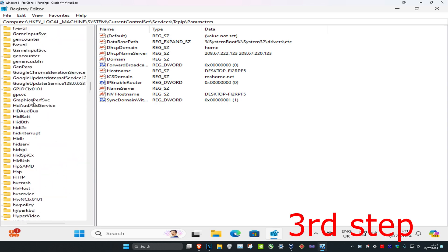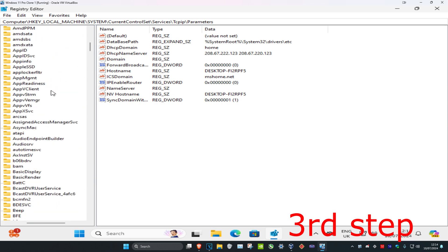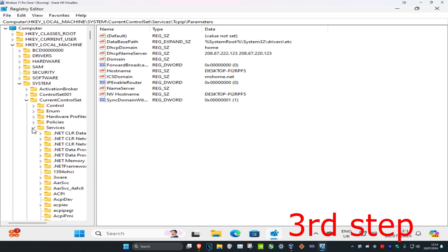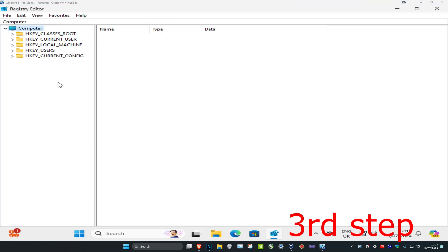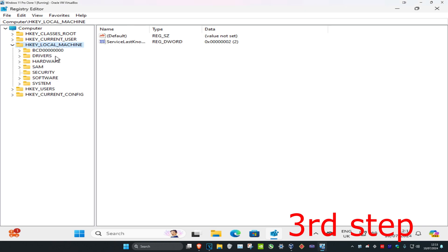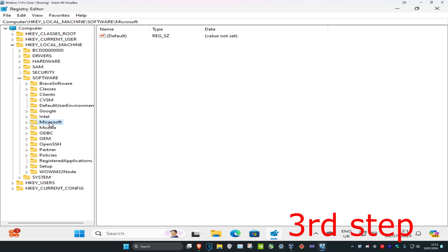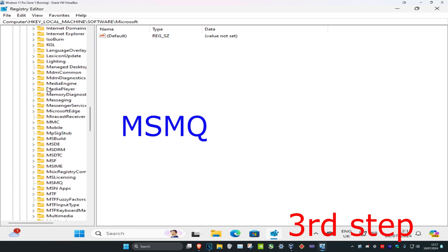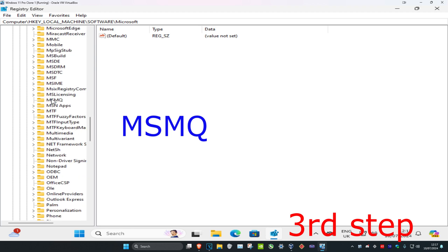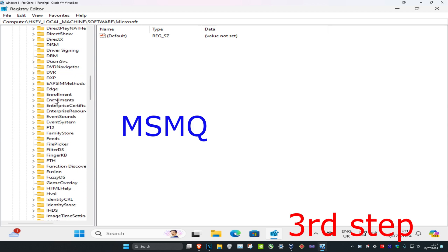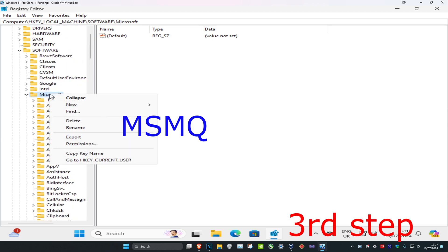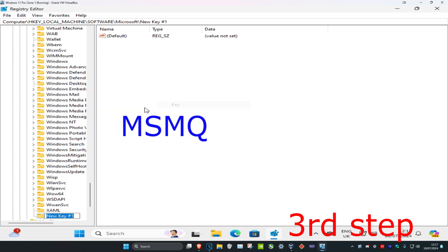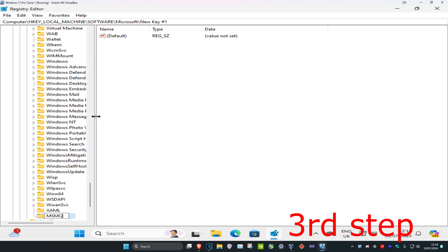Close out all of this and scroll up to the very top — this may take a while. Once done, expand HKEY_LOCAL_MACHINE, expand Software, expand Microsoft, and look for a folder called MSMQ. If you do not have MSMQ, scroll back up, right-click on the Microsoft folder, click New, then Key, and create a new folder called MSMQ and press Enter.